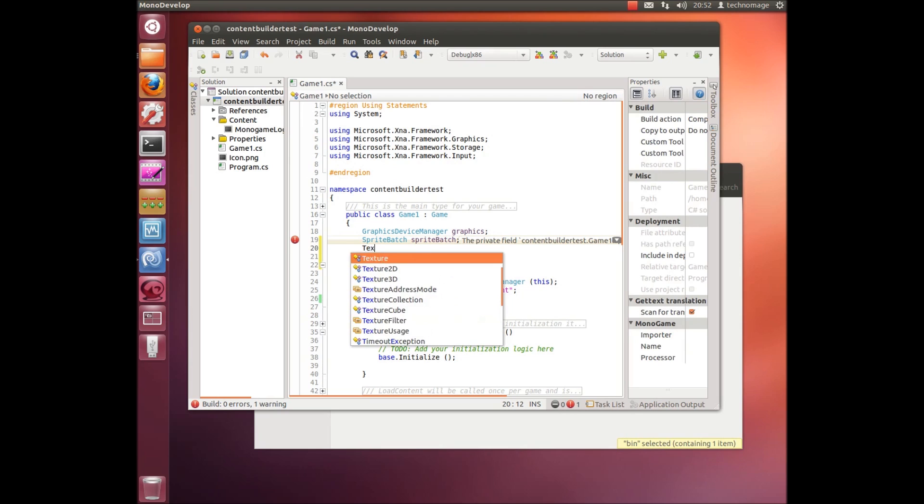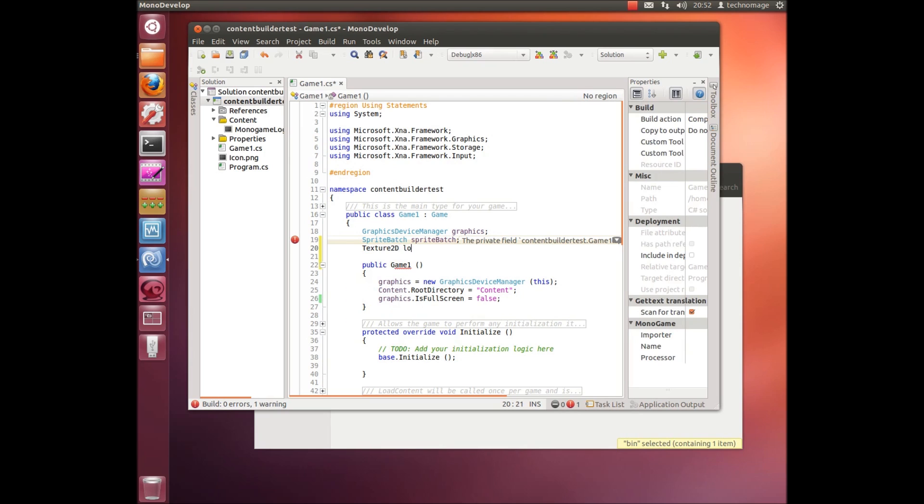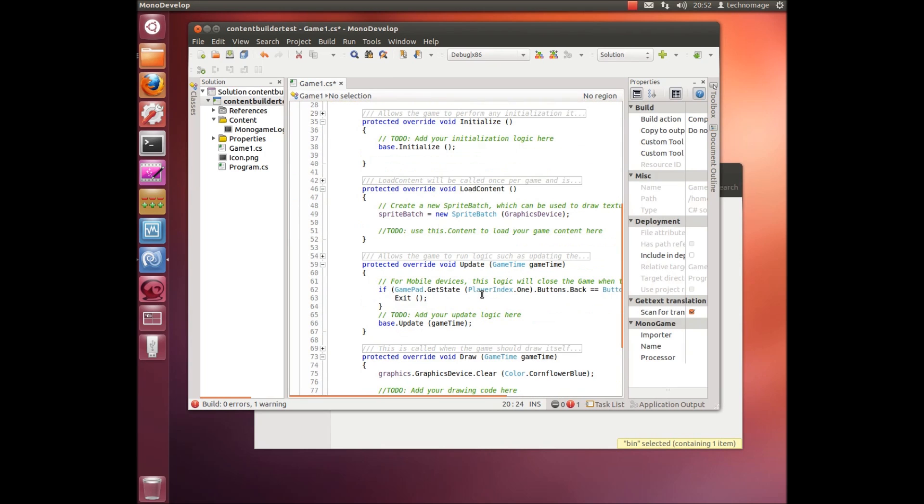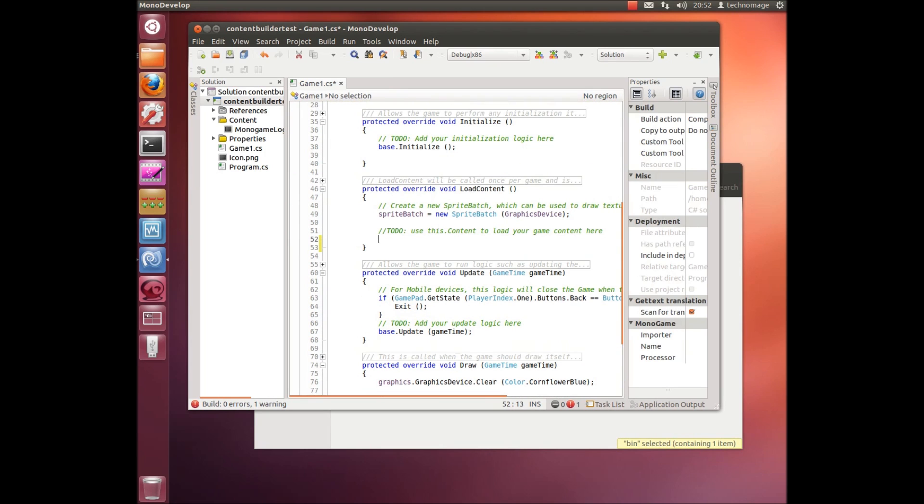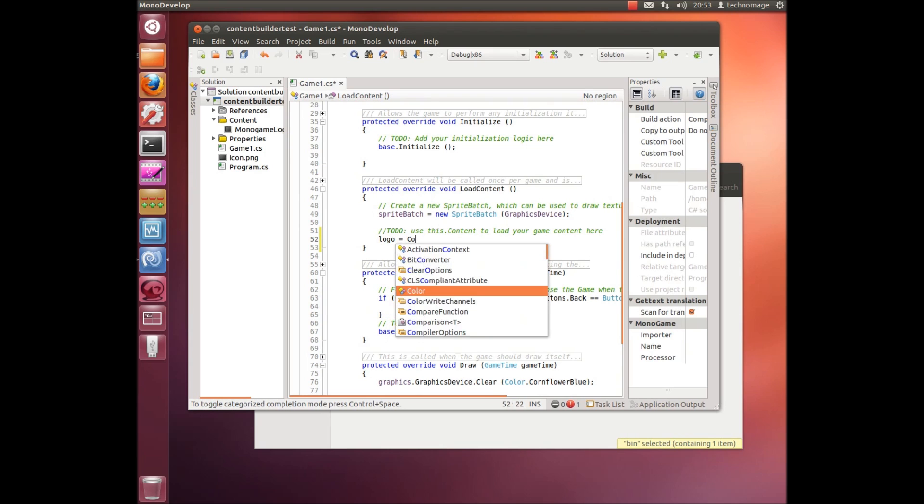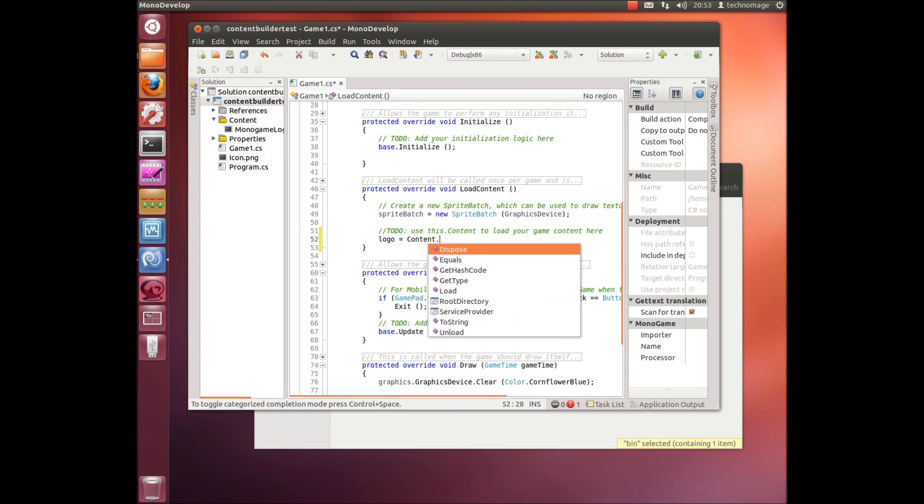So if we want to make use of that now, just declare a texture 2D, call it logo, and we'll go down to the load content method and then actually load that through the content pipeline.